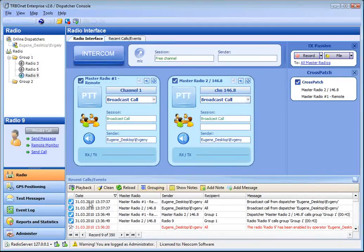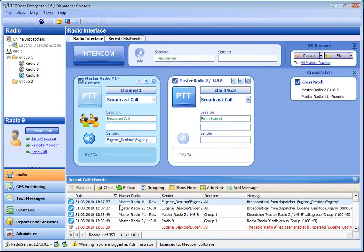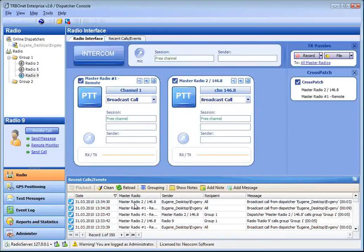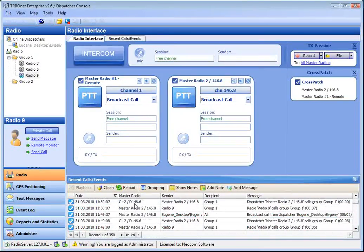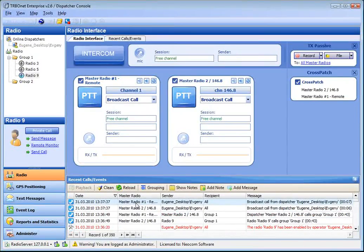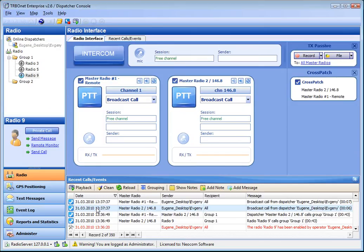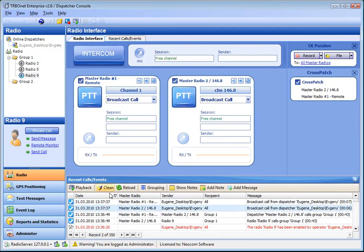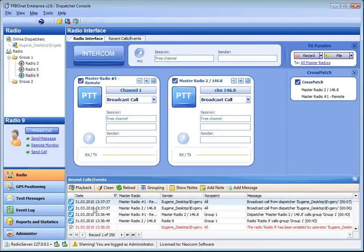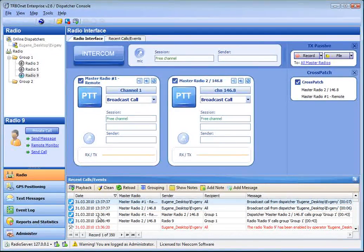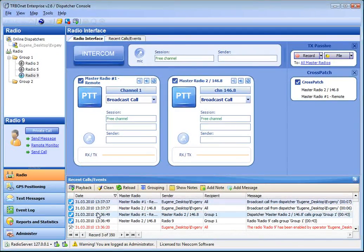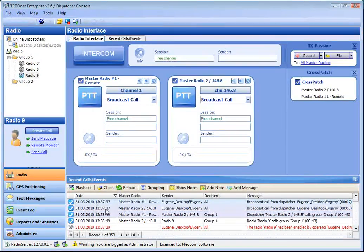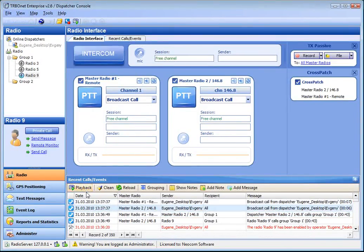We also have the calls events log here. It lists all the calls and all the events in the system. We can select a call session and playback it, just click playback. We also can playback groups of call sessions, just the same way clicking playback.